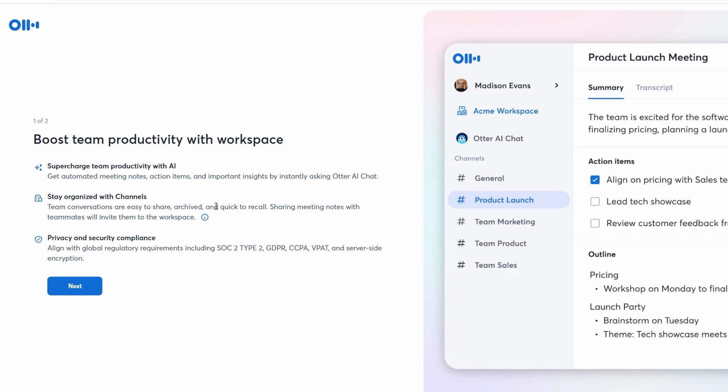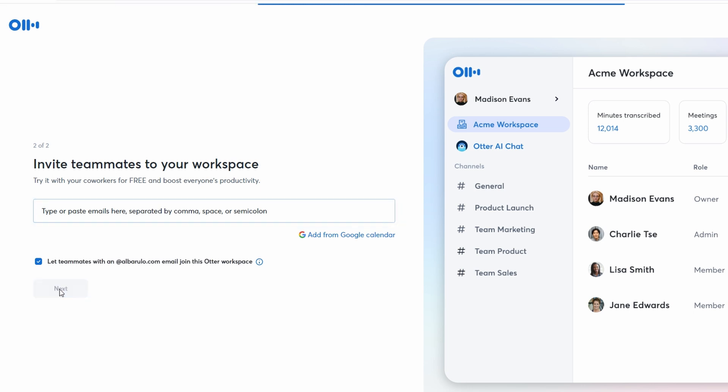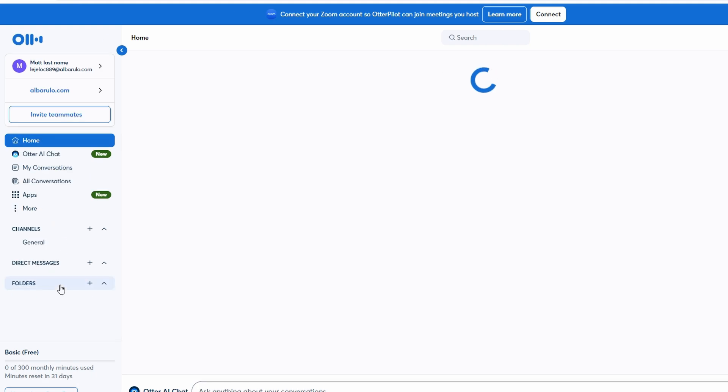With your account set up, you're ready to start using Ultra AI. Upon logging in for the first time, you'll be greeted with the Ultra AI home screen. This is your central hub where you'll manage all your recordings, transcriptions, and settings.